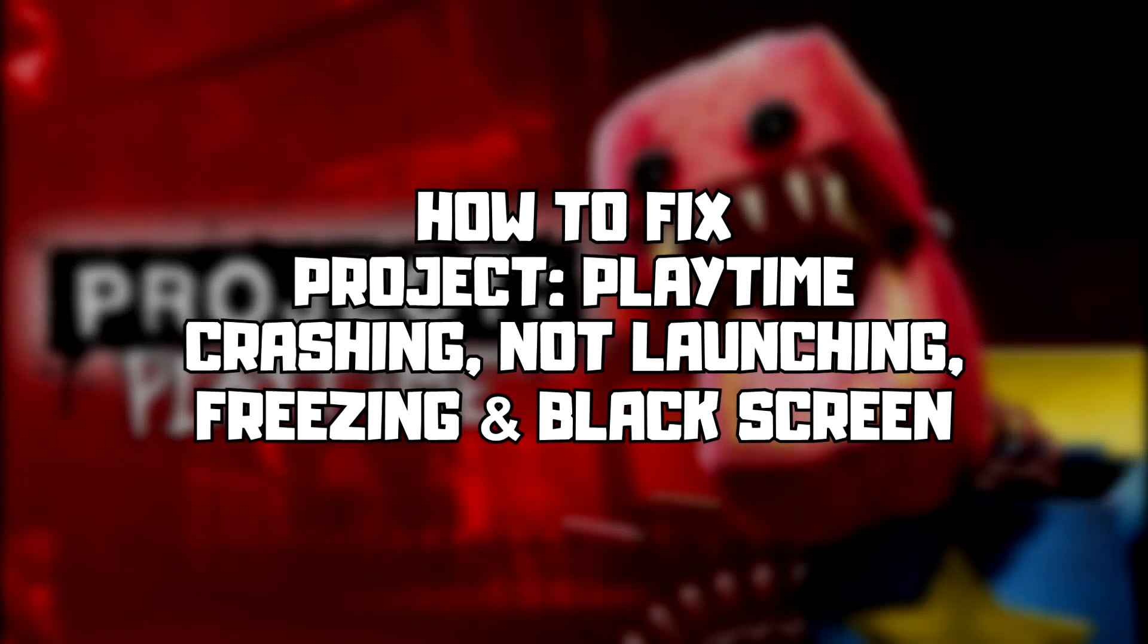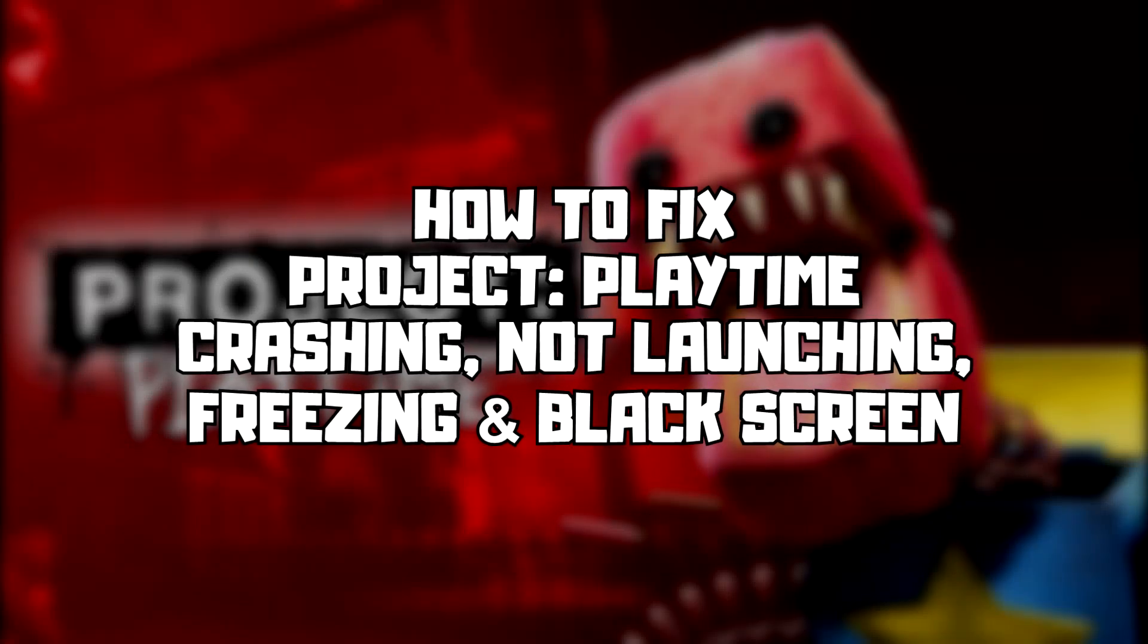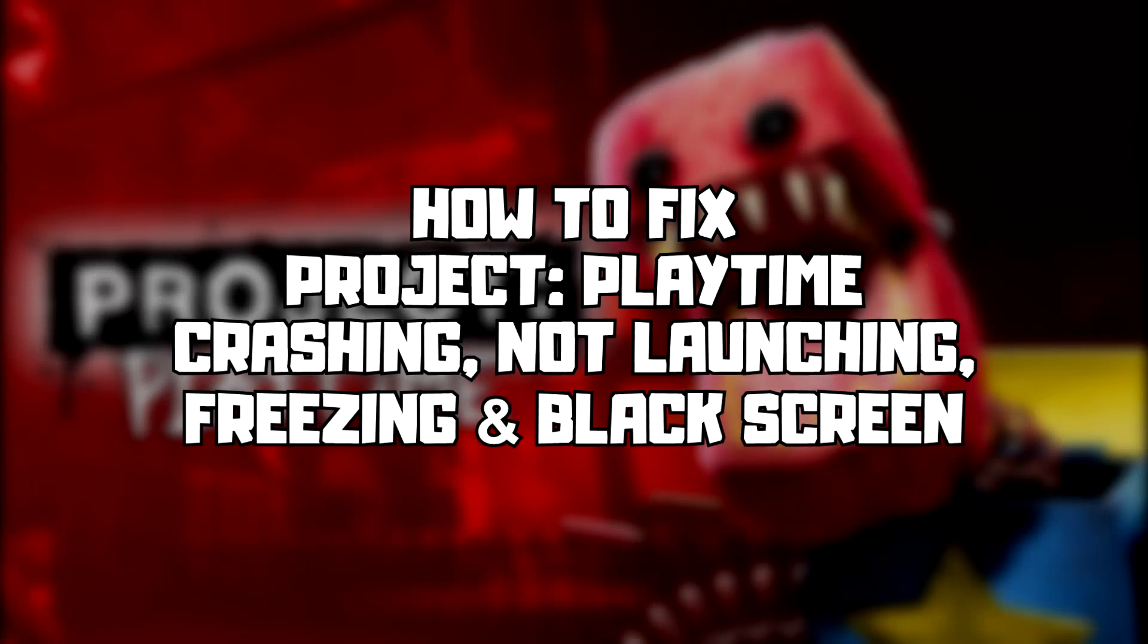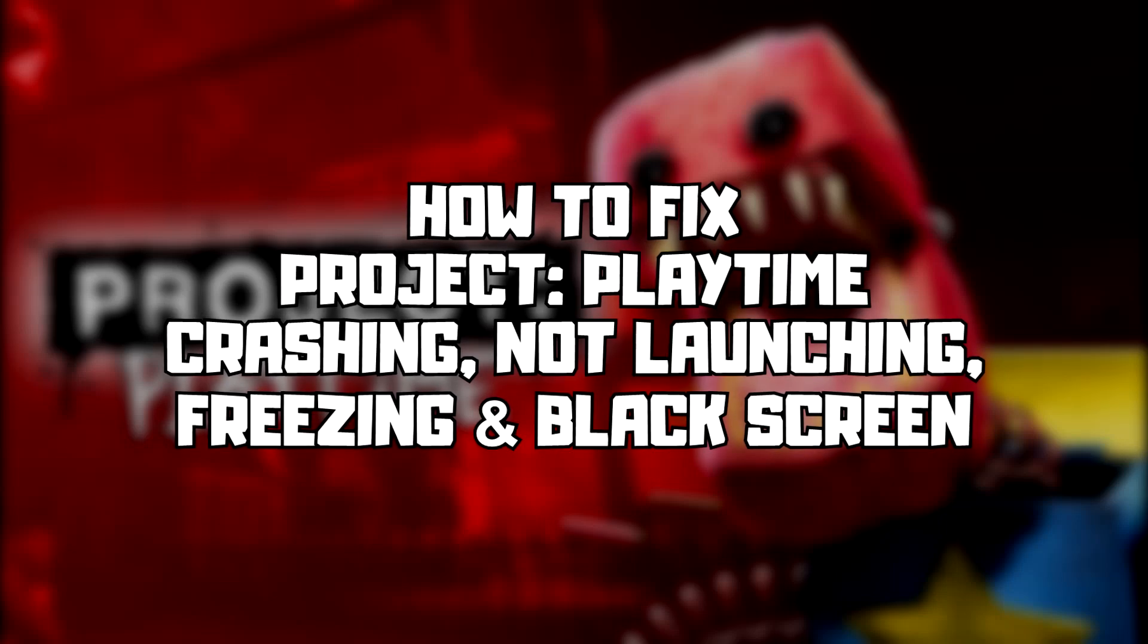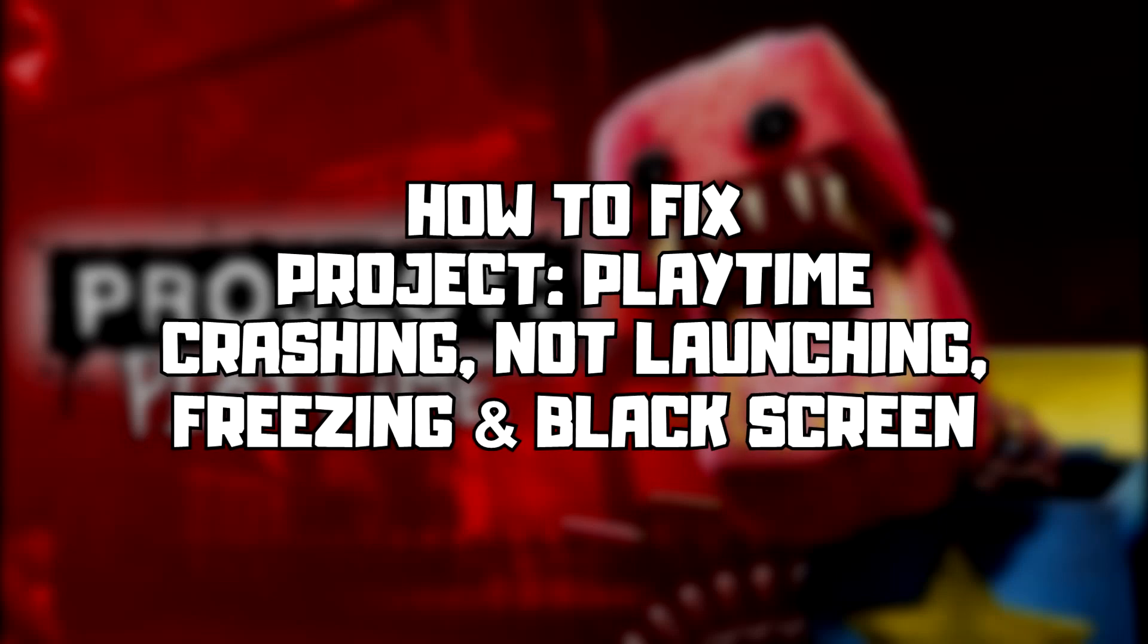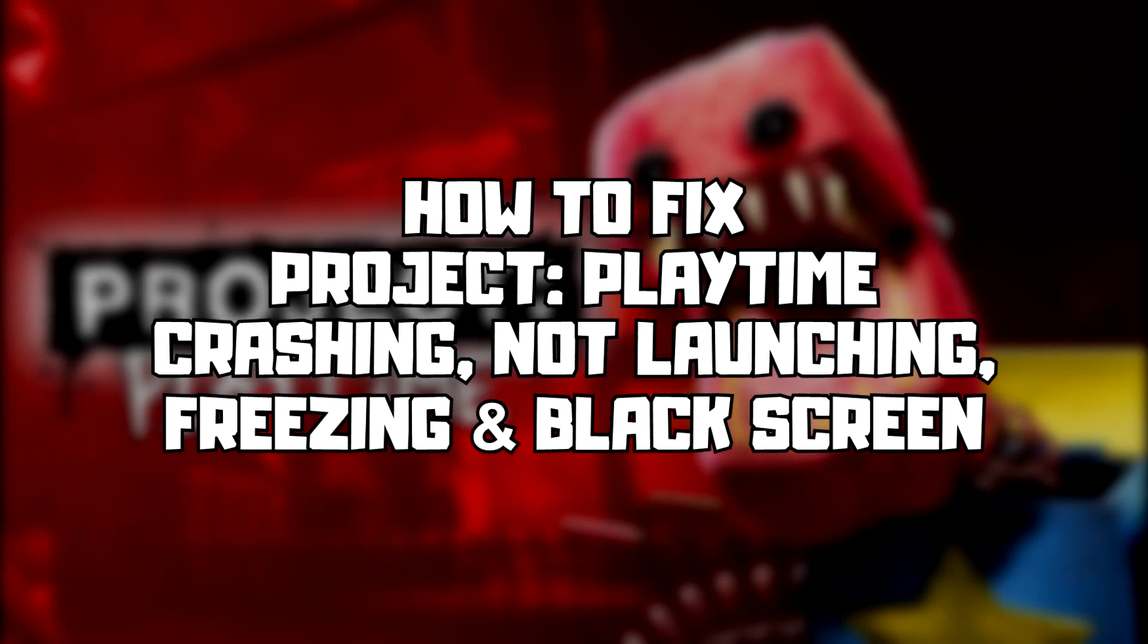Welcome to my channel. In this video I am going to show how to fix game crashing, not launching, freezing, and black screen issues. Follow my steps.